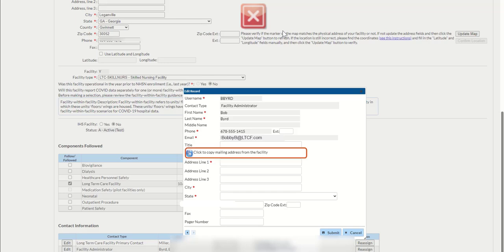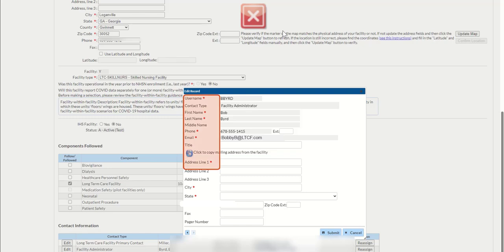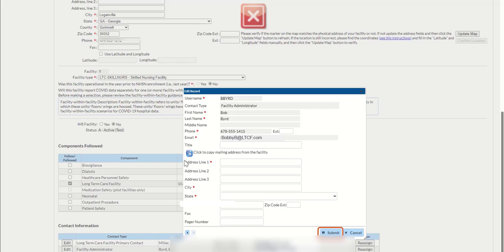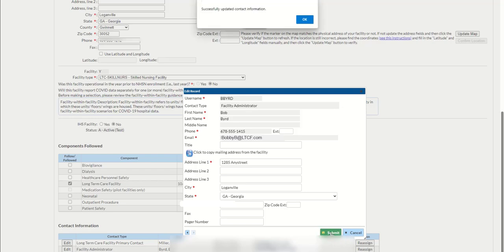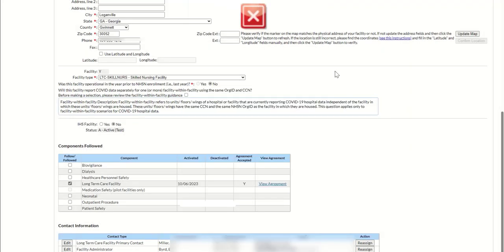Click the blue clipboard icon under the word title to auto-fill the information. All fields like Username, Contact Type, First Name, Last Name, Address Line with the red asterisk must contain data. Once you have completed editing the record, click the light blue Submit button in the bottom right corner of the pop-up. The success pop-up message will display, stating successfully updated contact information. Click the OK button to continue.